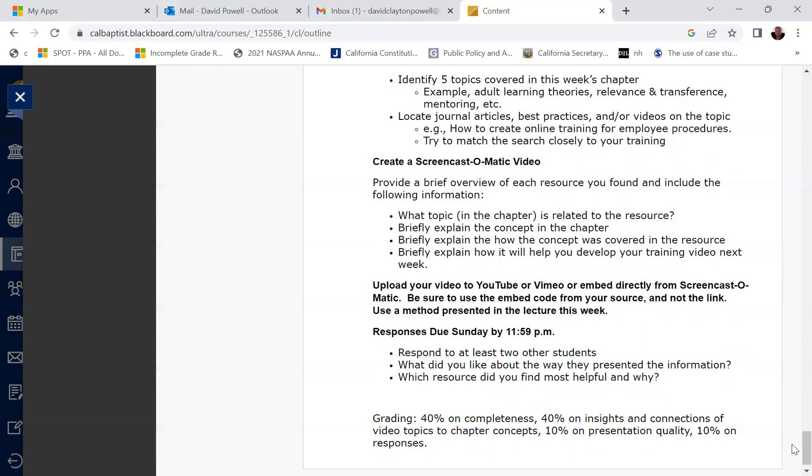So you'll upload your video to YouTube or Vimeo or embed it directly from Screencast-o-matic. Be sure to use the embed code from your source and not the link. So here for Screencast-o-Matic, we're going to be doing the embedding with the source code as opposed to with Prezi where we are just posting the link. Responses are due by Sunday as always at 11:59 pm and then you're required as always to respond to two of your other classmates. What did you like about the way they presented their information and what resource did you find most helpful and why.